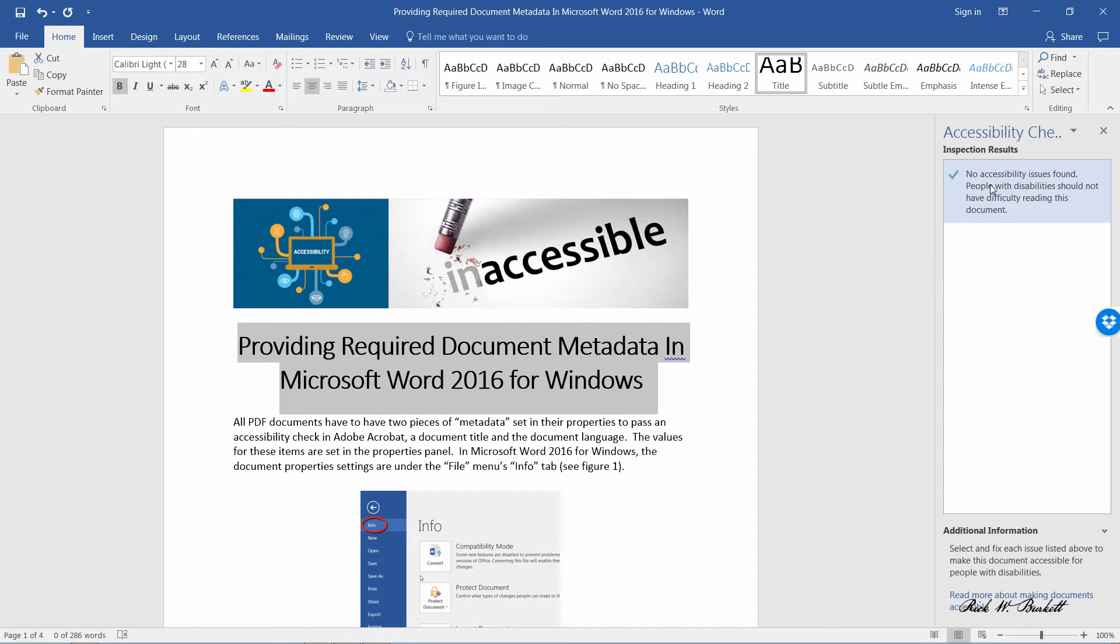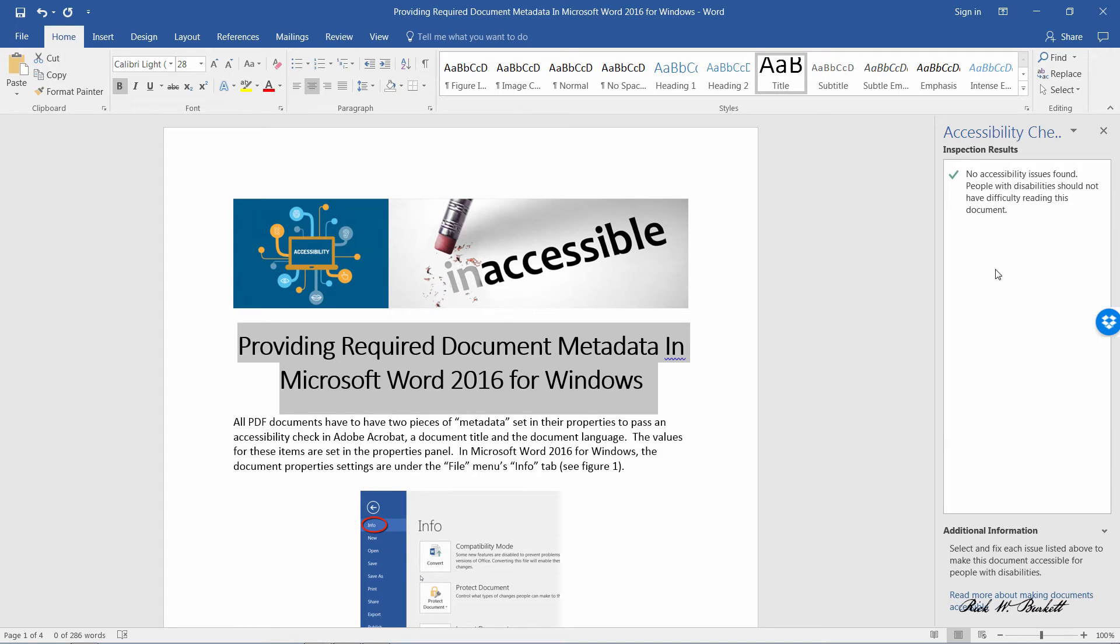Now I will do some other videos that show some that actually have some issues identified and then what you can do to resolve those. But this is what a document should look like if it passes accessibility.